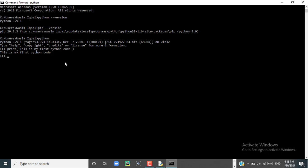By following the steps I have shown you, you can install any version of Python into your system. Hopefully this video has helped you. See you soon in the next upload.